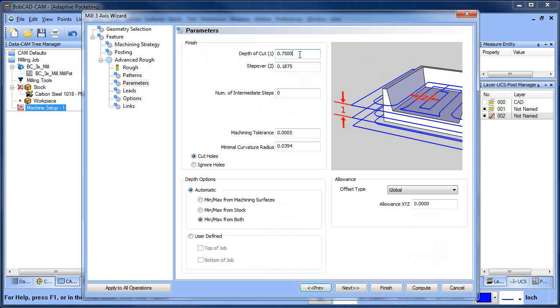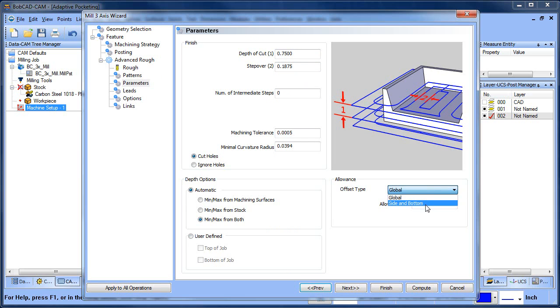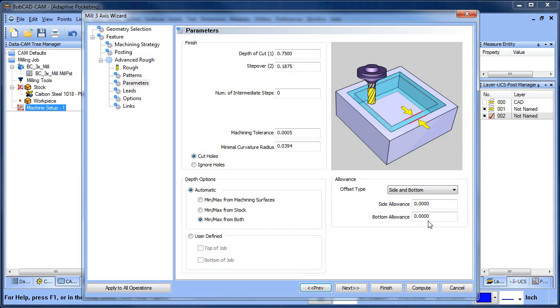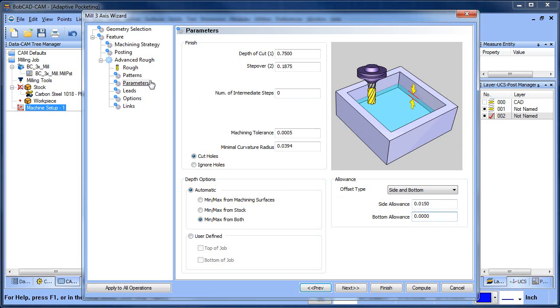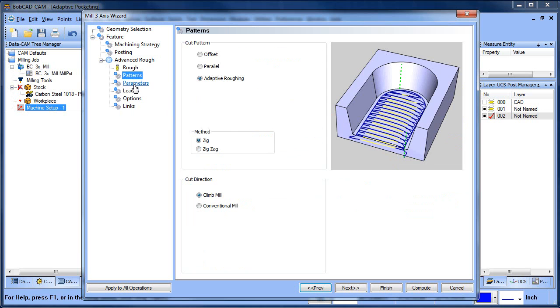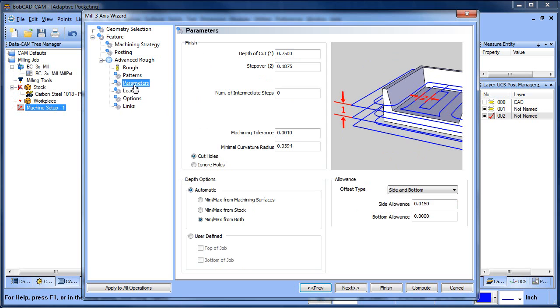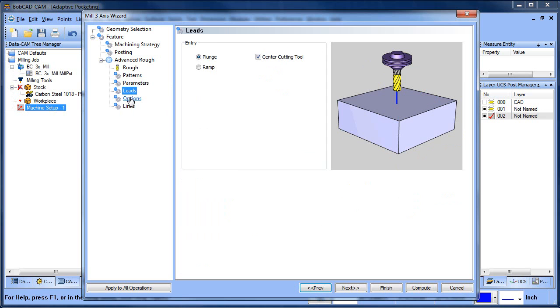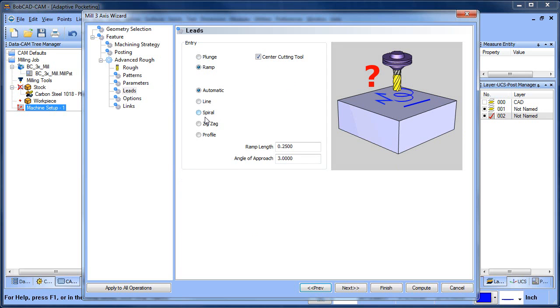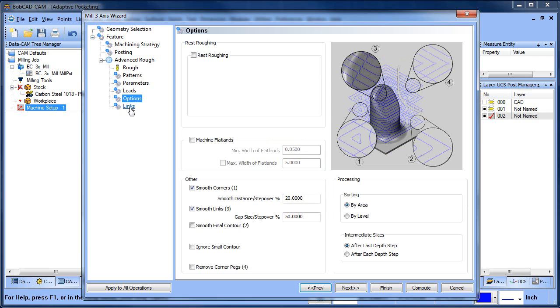We'll make it a 50% step over. Now one of the things that I'm going to do as well is go to my allowance and use a side and bottom allowance. So I'm going to leave 15 on the wall, but I'm going to finish the floor. So far all of this looks pretty good. Let me drop this tolerance down. Let's add a ramp in there, that looks good.